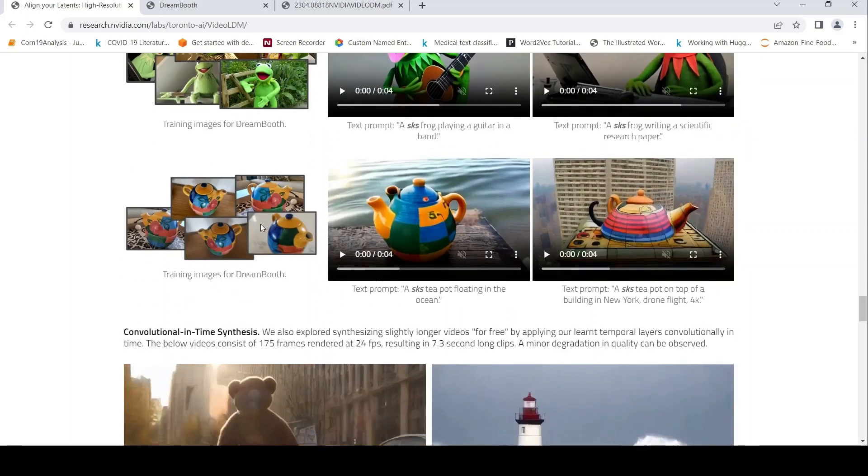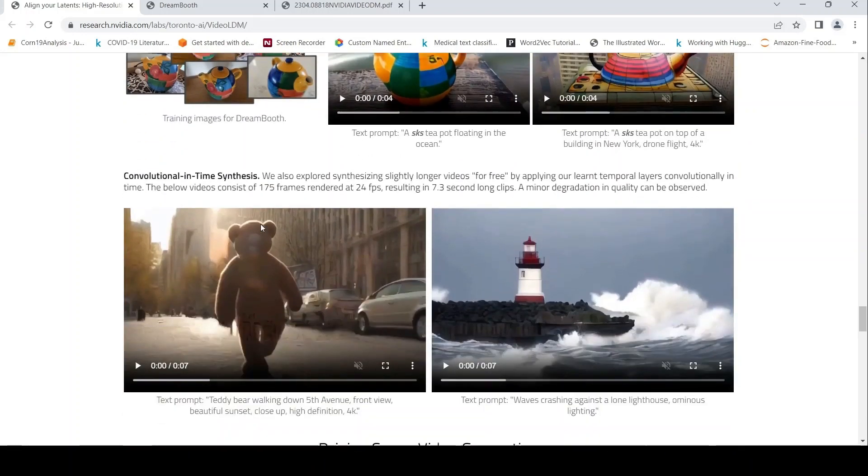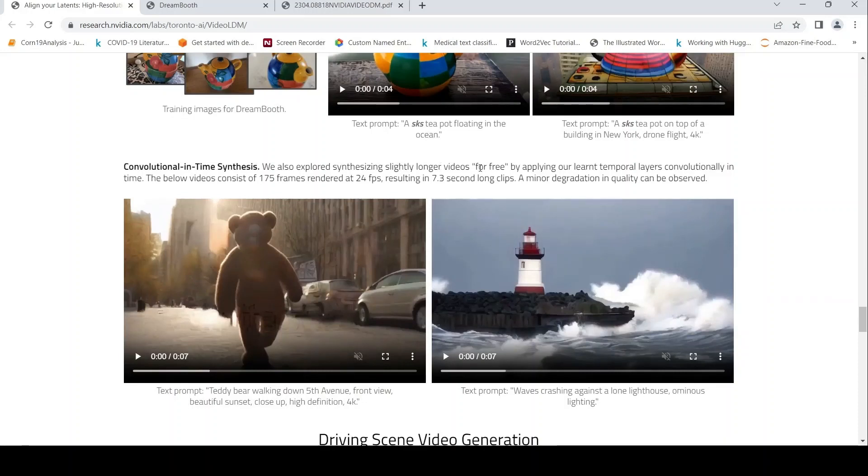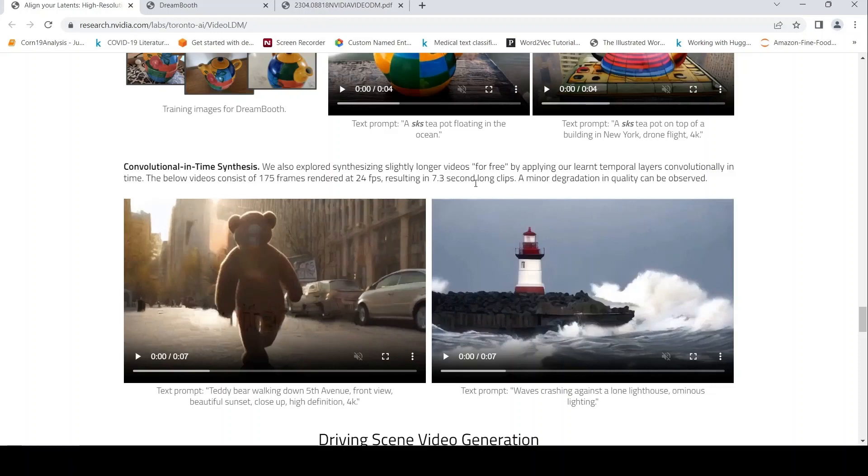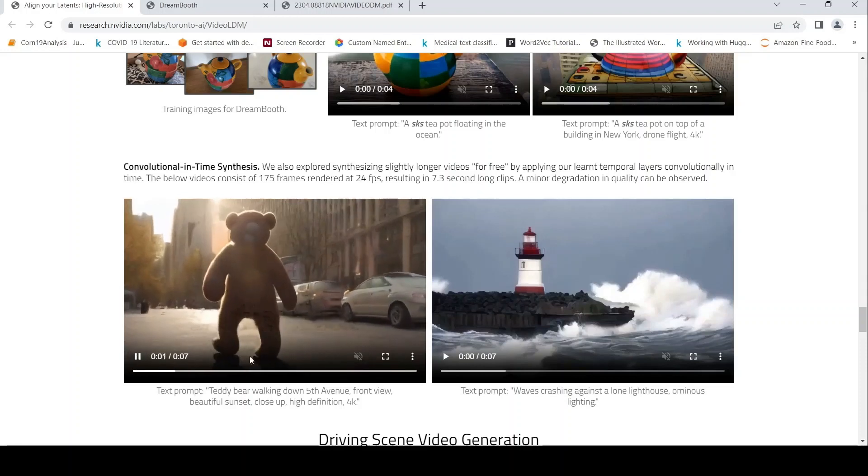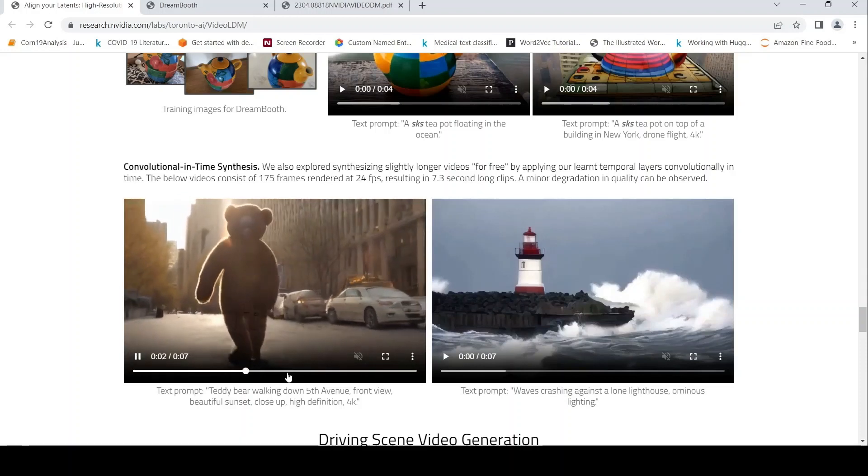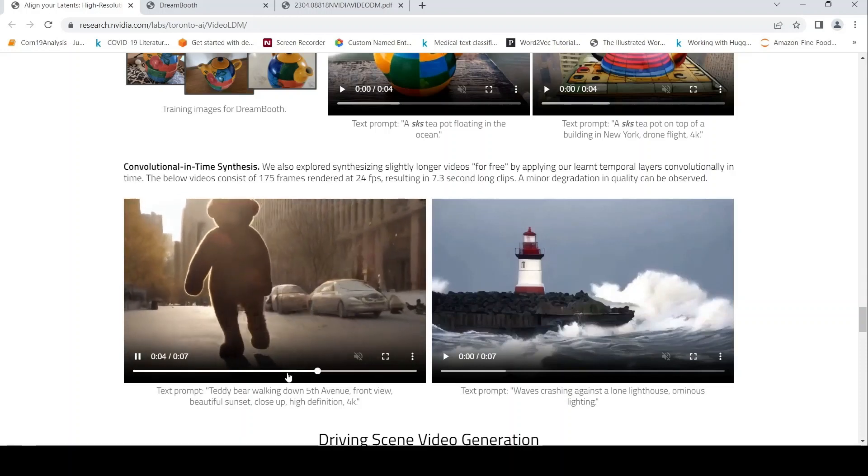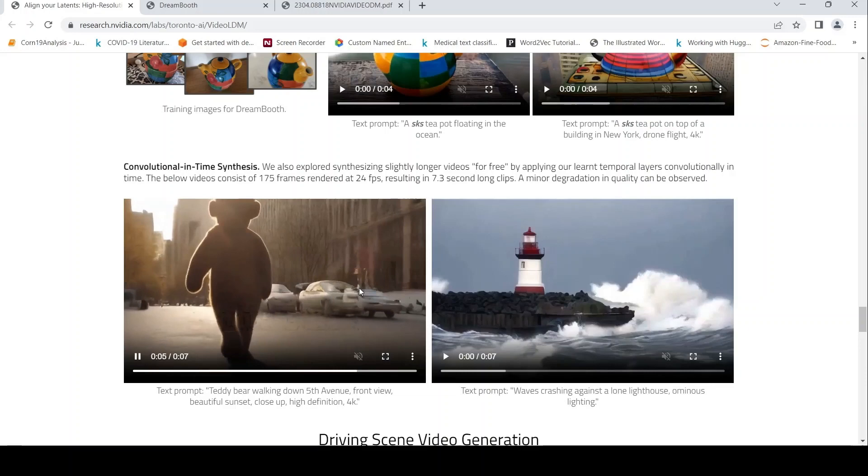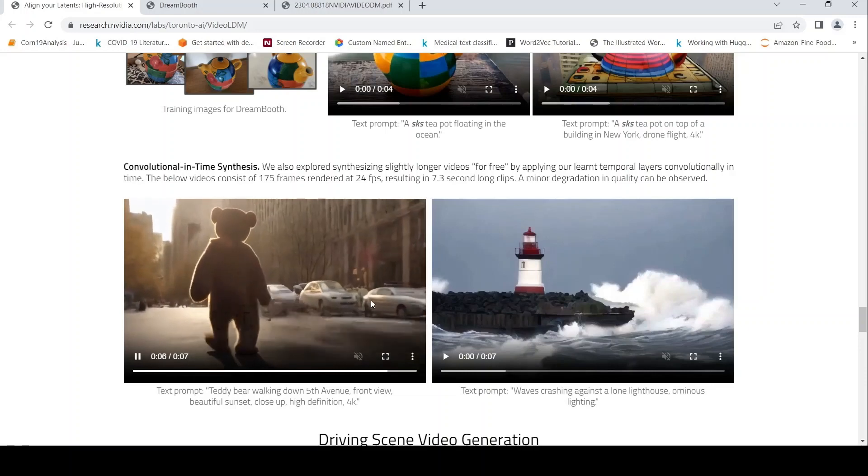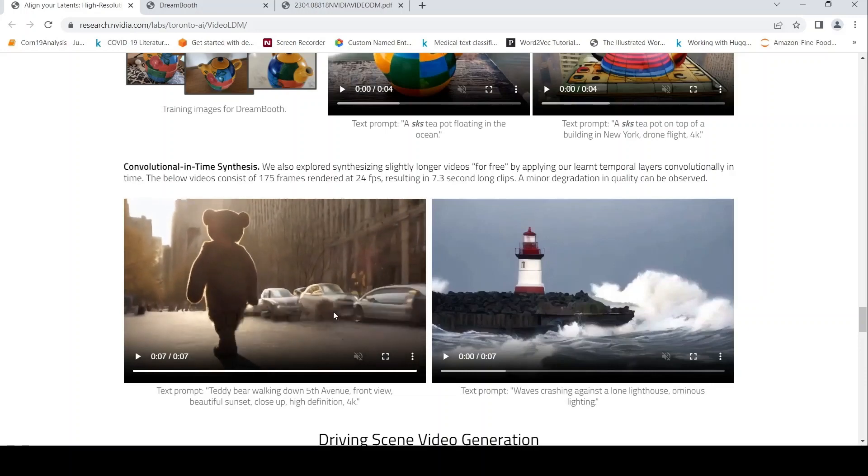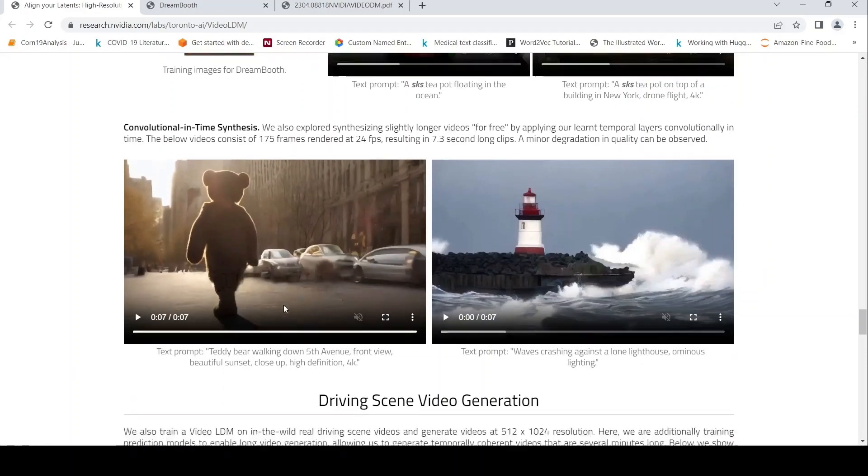Then they have examples of convolutional in time synthesis. They explored synthesizing slightly longer videos by applying learned temporal layers convolutionally in time, which created 7.3 second long clips rendered at 24 frames per second. They are saying that there is a degradation in quality. You can see this.